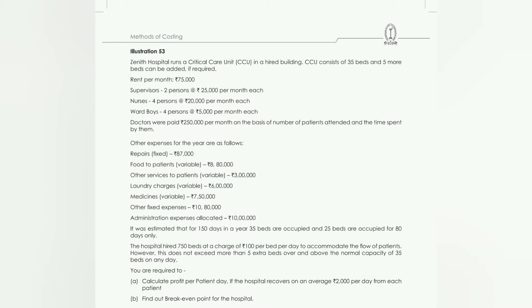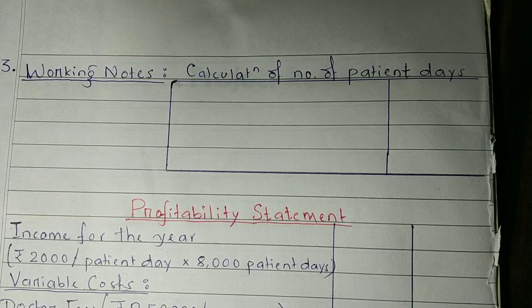We are required to calculate cost per patient day. If the hospital recovers on an average ₹2,000 per day from each patient, we have to calculate the profit on a patient day basis. We also need to find out the break-even point for the hospital.